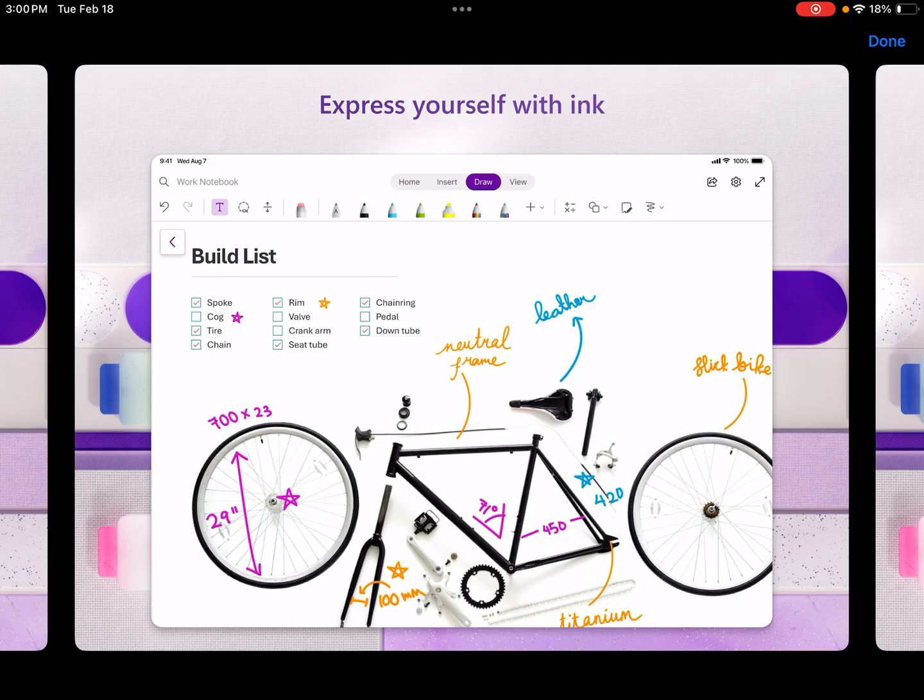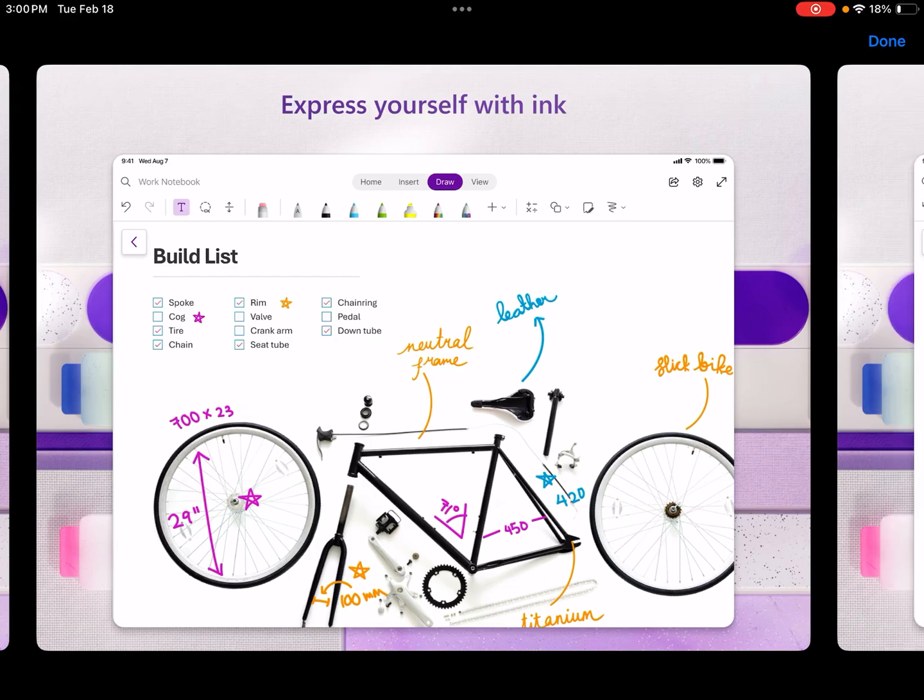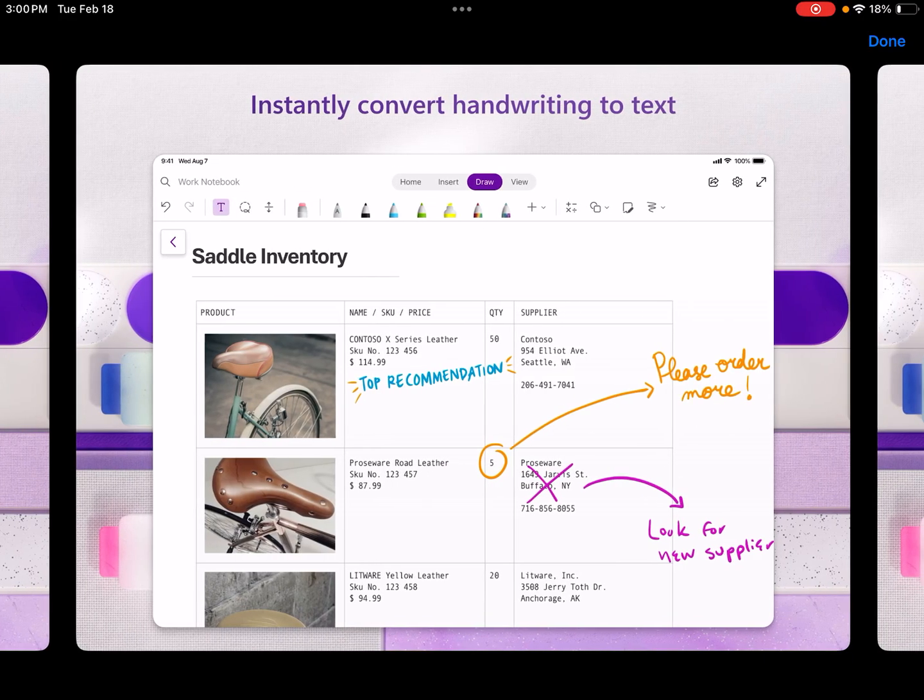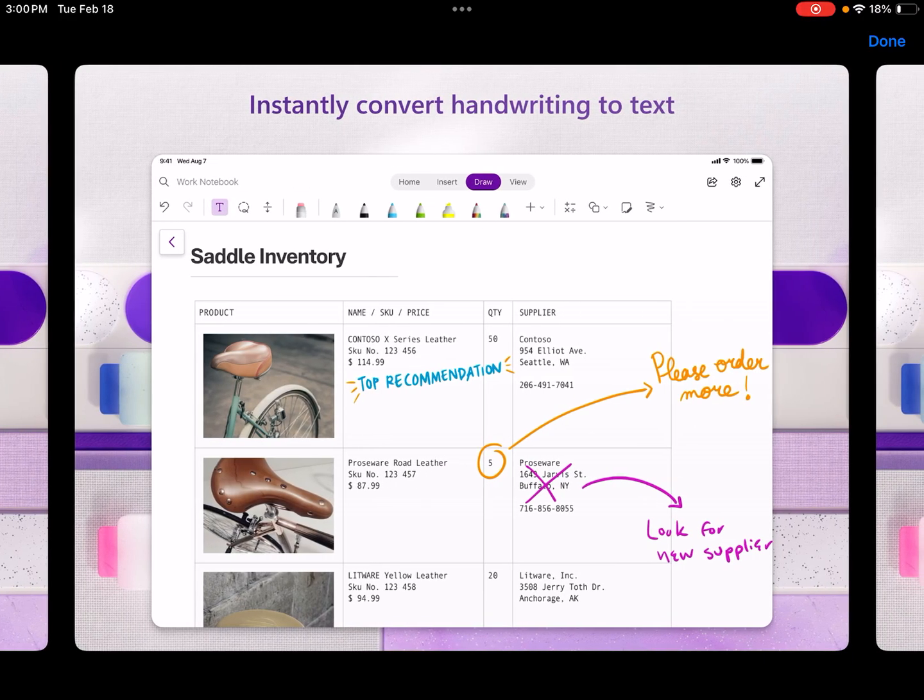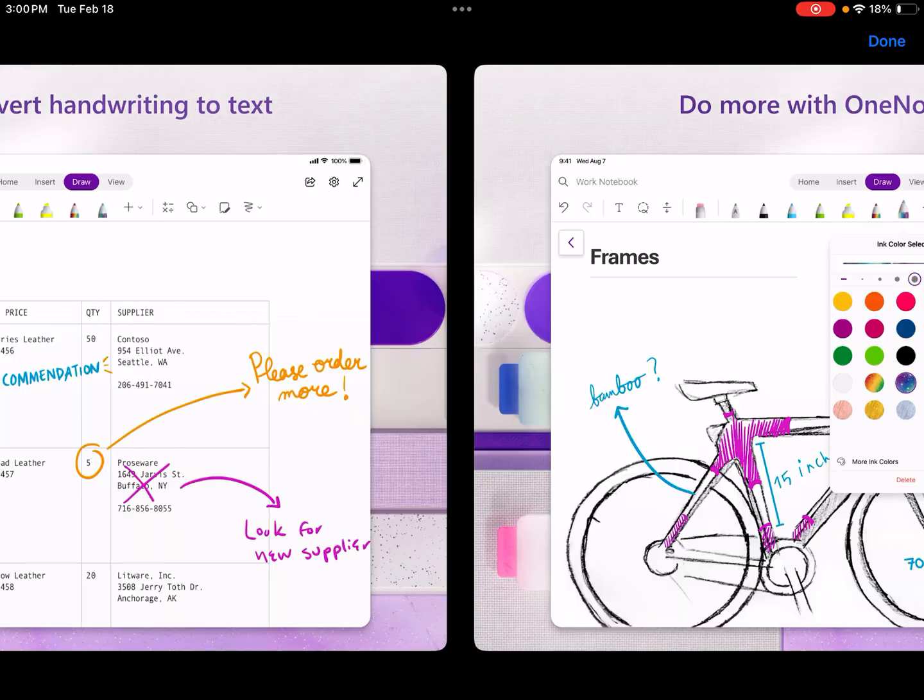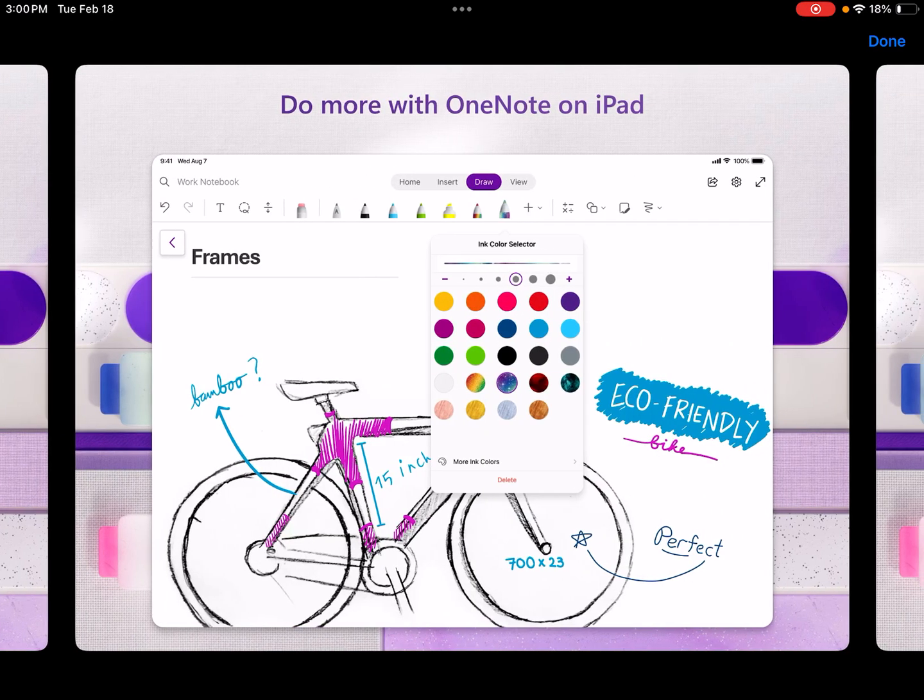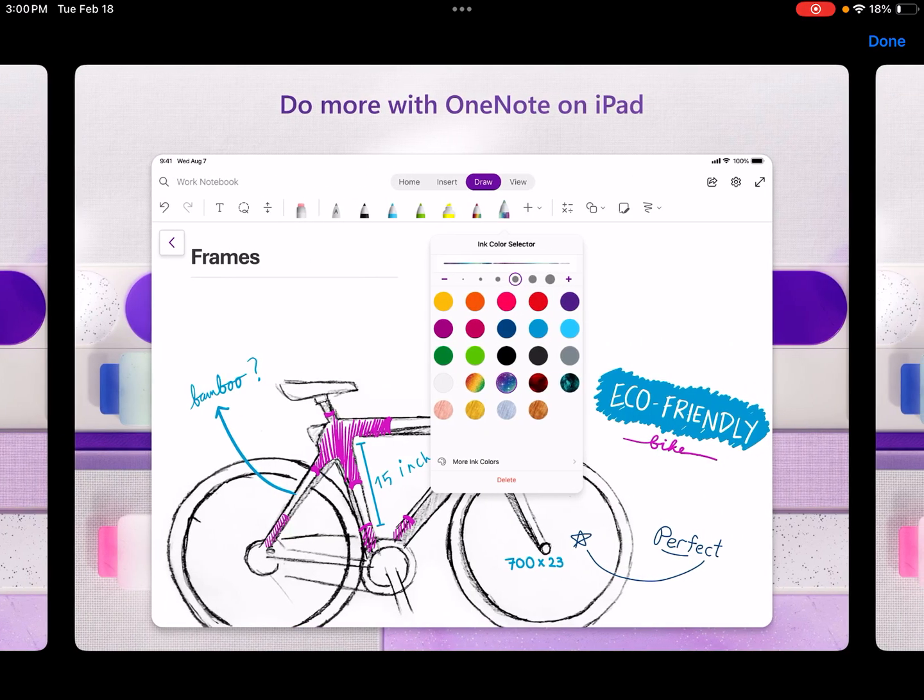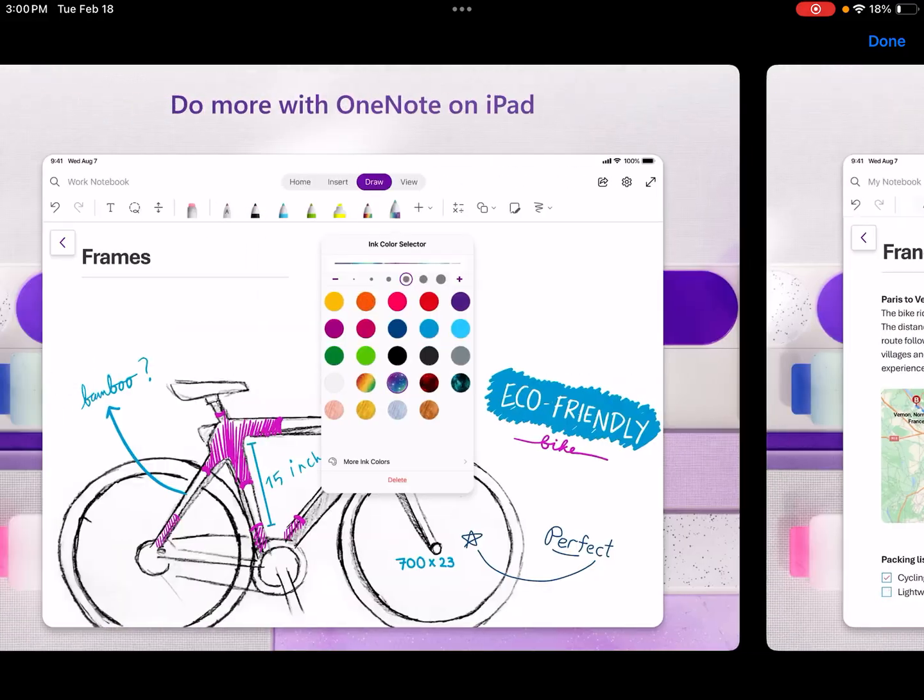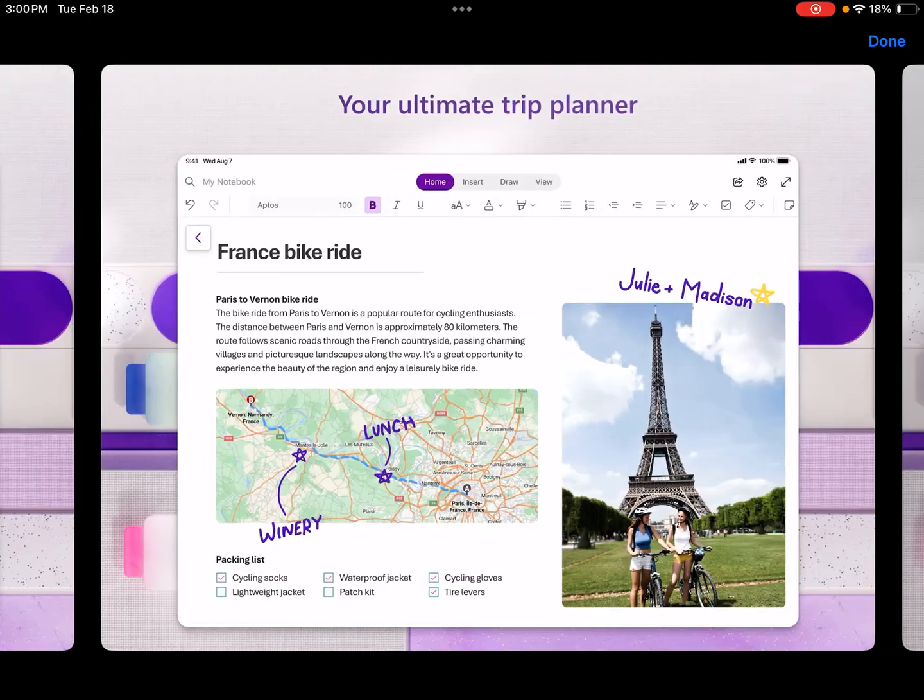You can even use drawing. If you like using that stylus, then you can express yourself with ink in Microsoft OneNote. Instantly convert handwriting to text. Do more with OneNote on iPad. So if you do have an iPad, then OneNote is there and it definitely has a nice look to it.